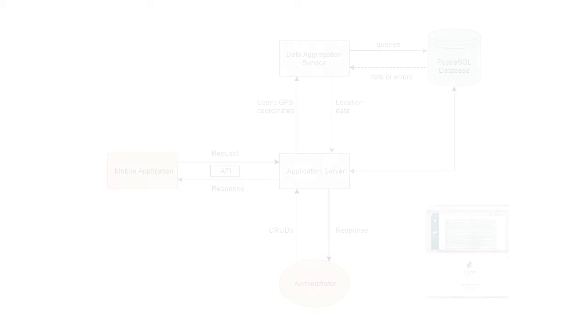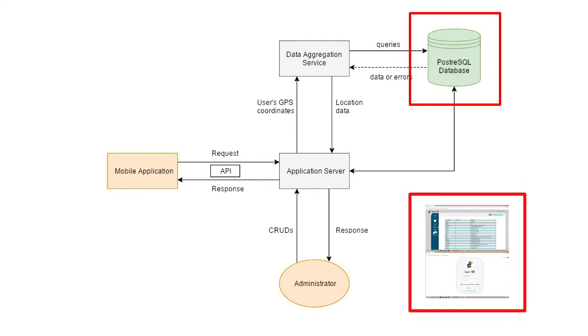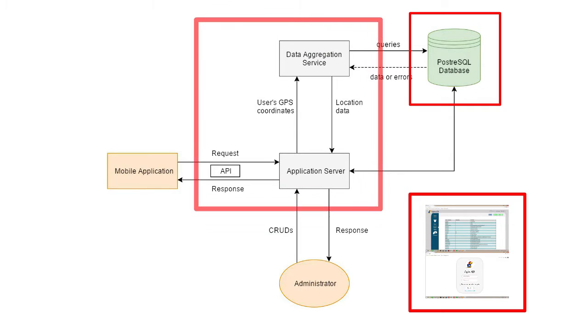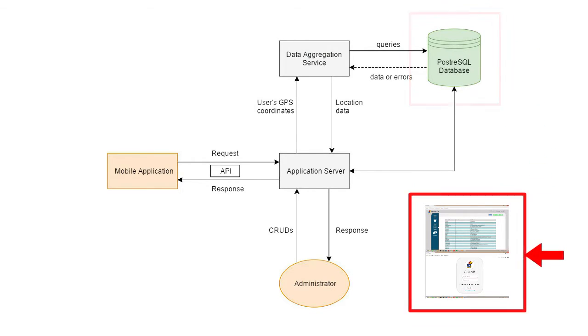The web application will have four components: a database, a management dashboard, an authentication system, and an API service. First, we have a PostgreSQL database to store all the location data on KU Campus. Currently, we plan to have four tables: buildings, bus stops, parking lots, and campus objects.